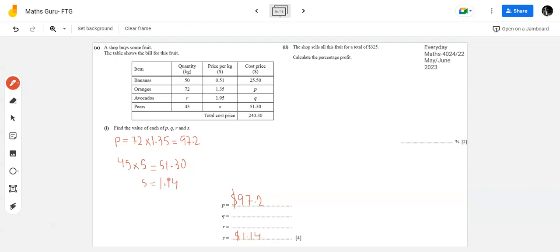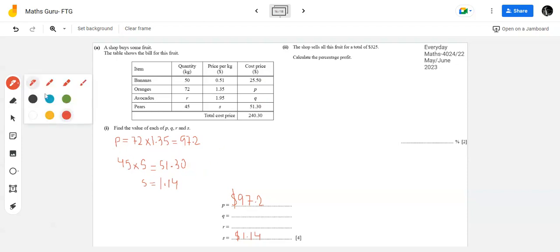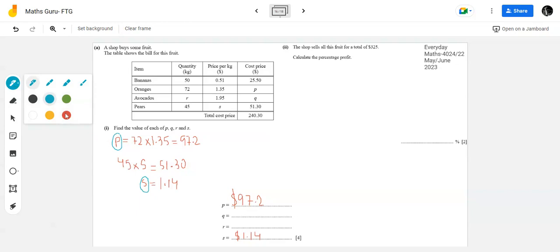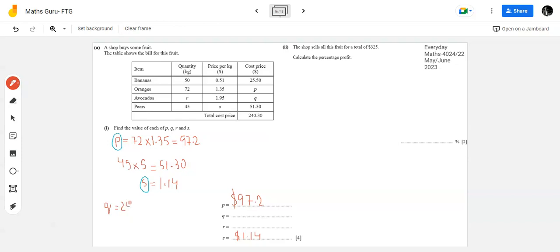I'll write S = $1.14. If you don't write the unit, that's also fine - just write the value. Now I cannot find Q until I use the total cost price. I know the total cost price is $240.30, and I also know the value of P. So I'll subtract the three known cost prices from 240.30 to get Q.